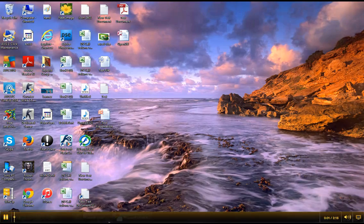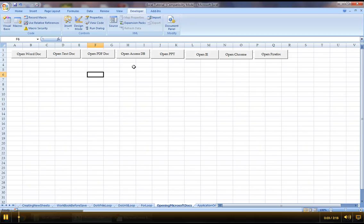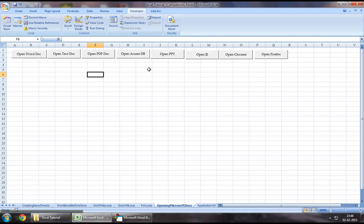Hey guys, welcome back to Excel VBA tutorial series. In our today's chapter, I will demonstrate how we can open a Windows Media Player session using Excel VBA.